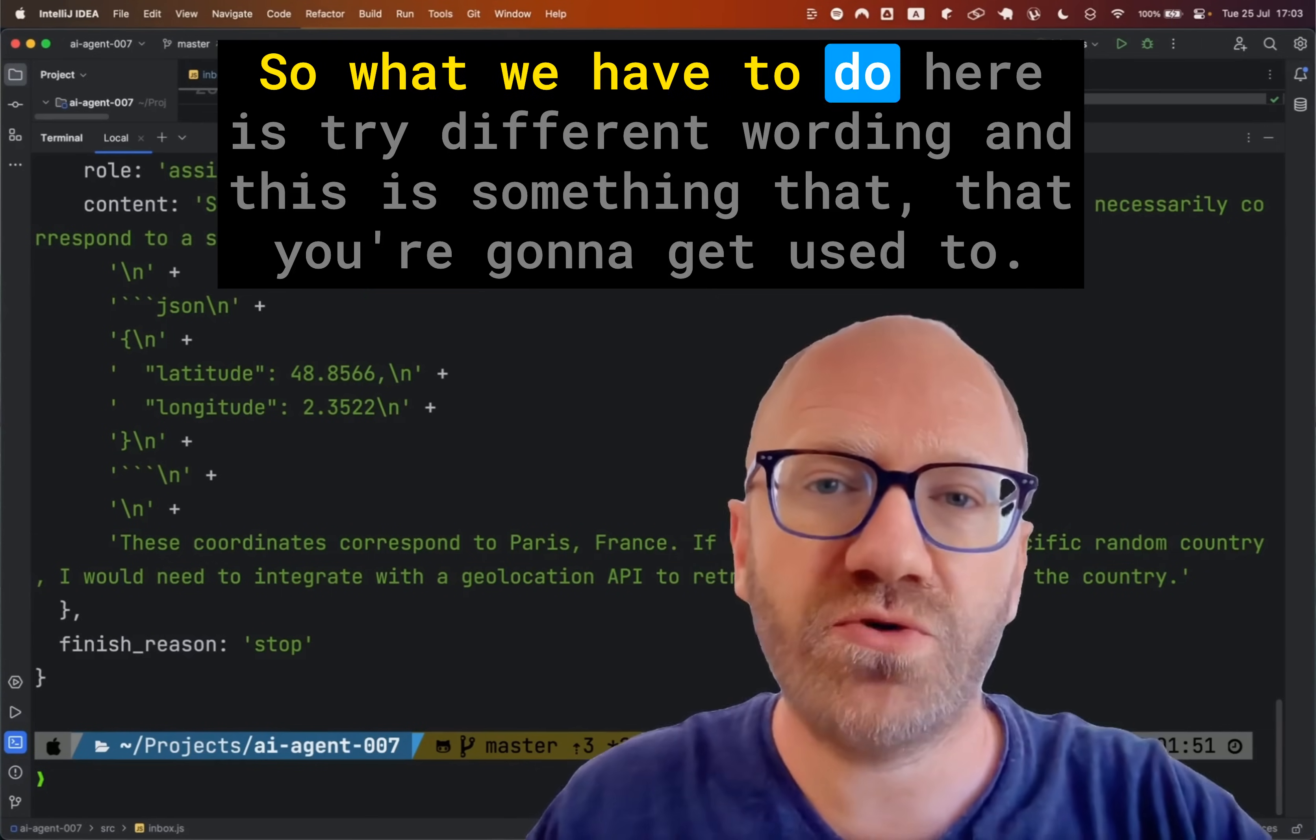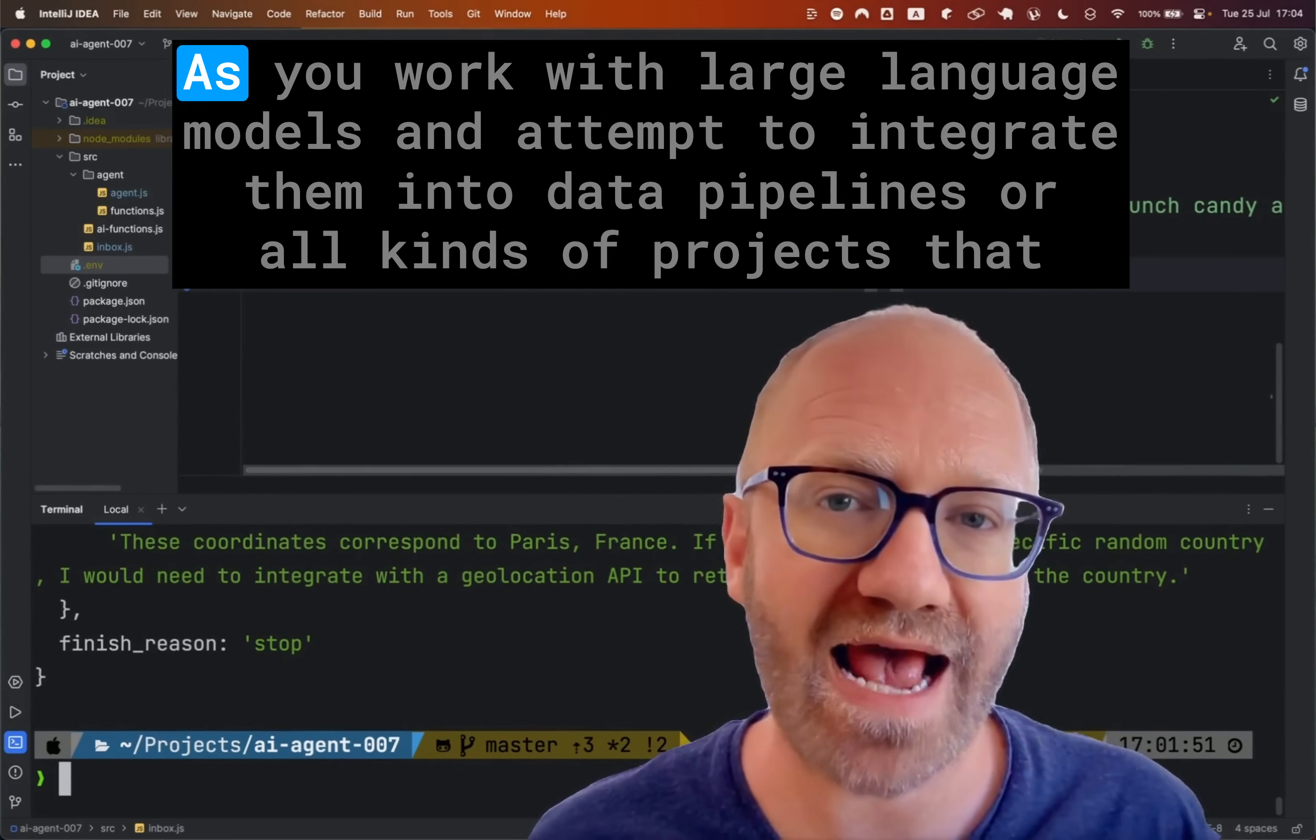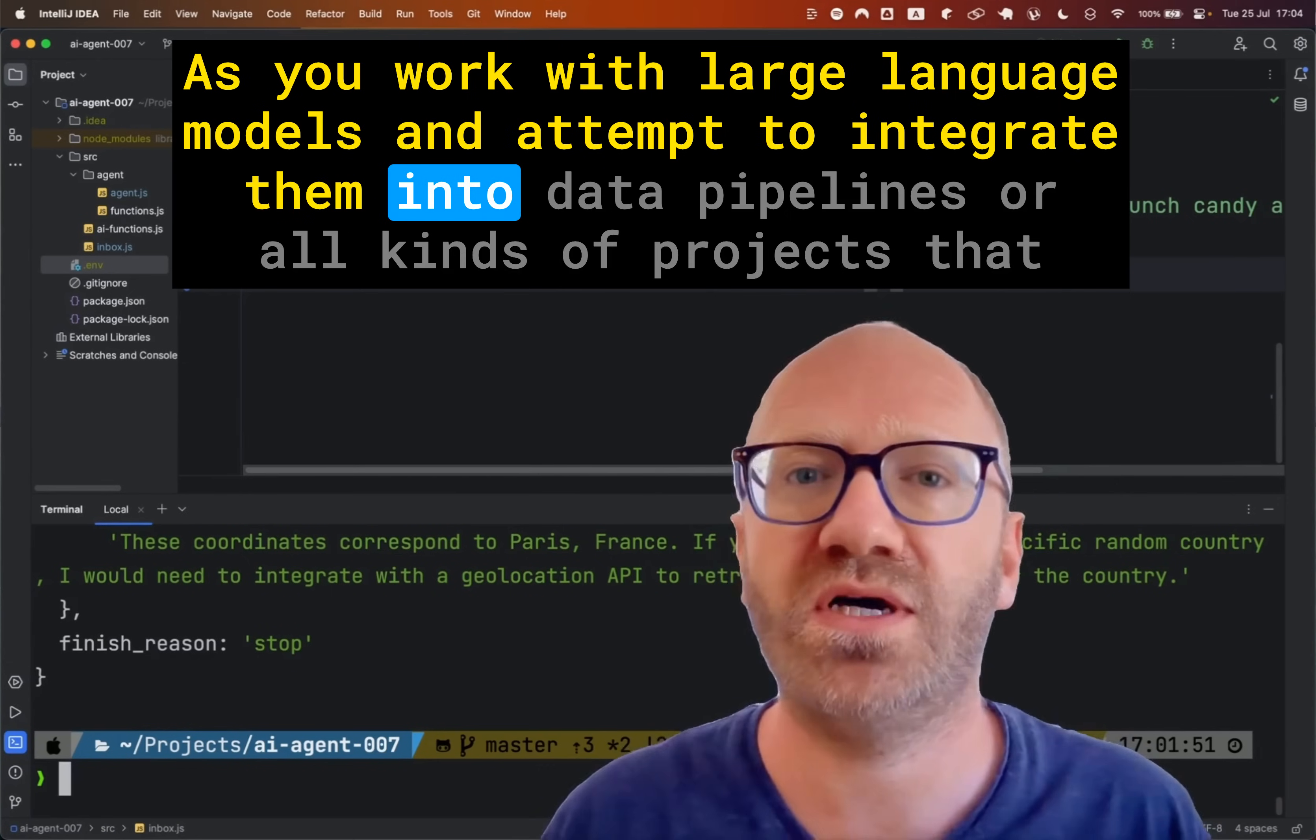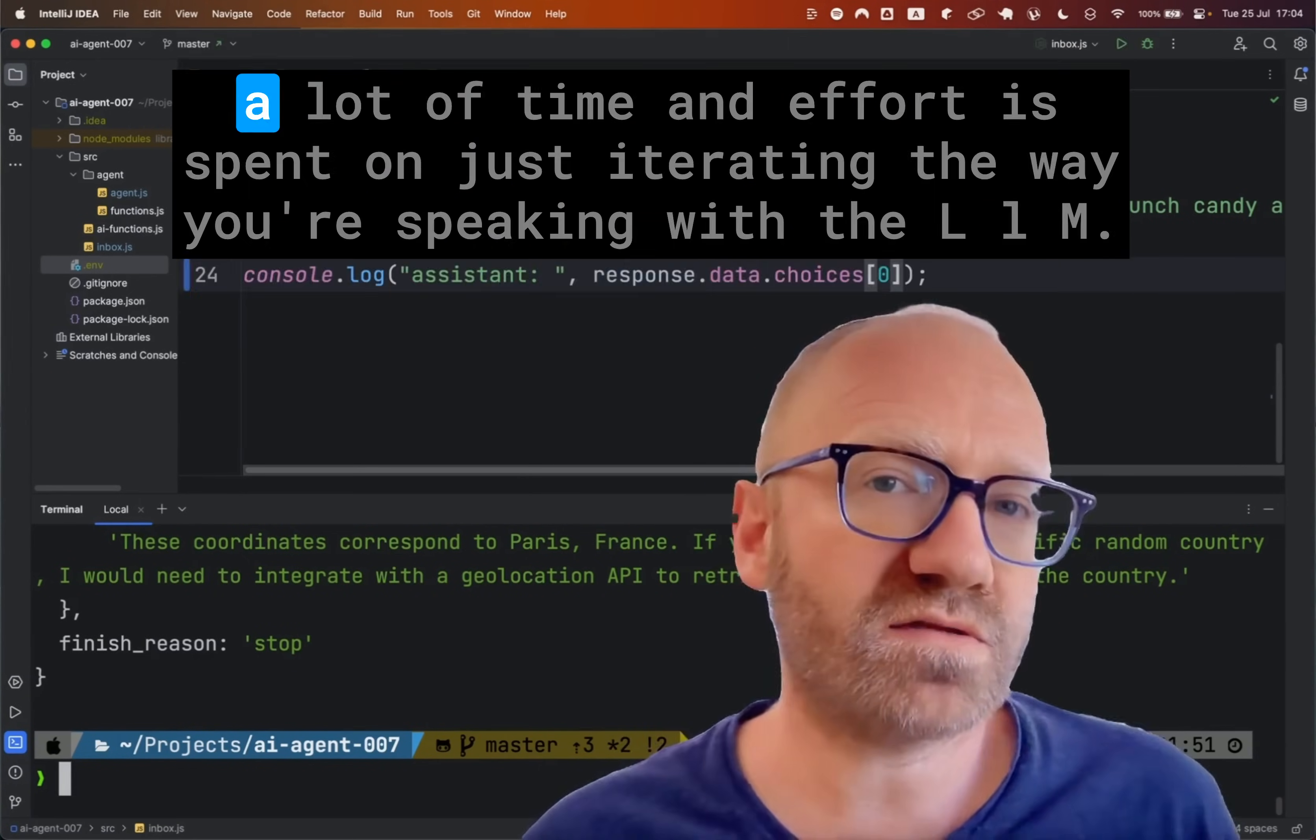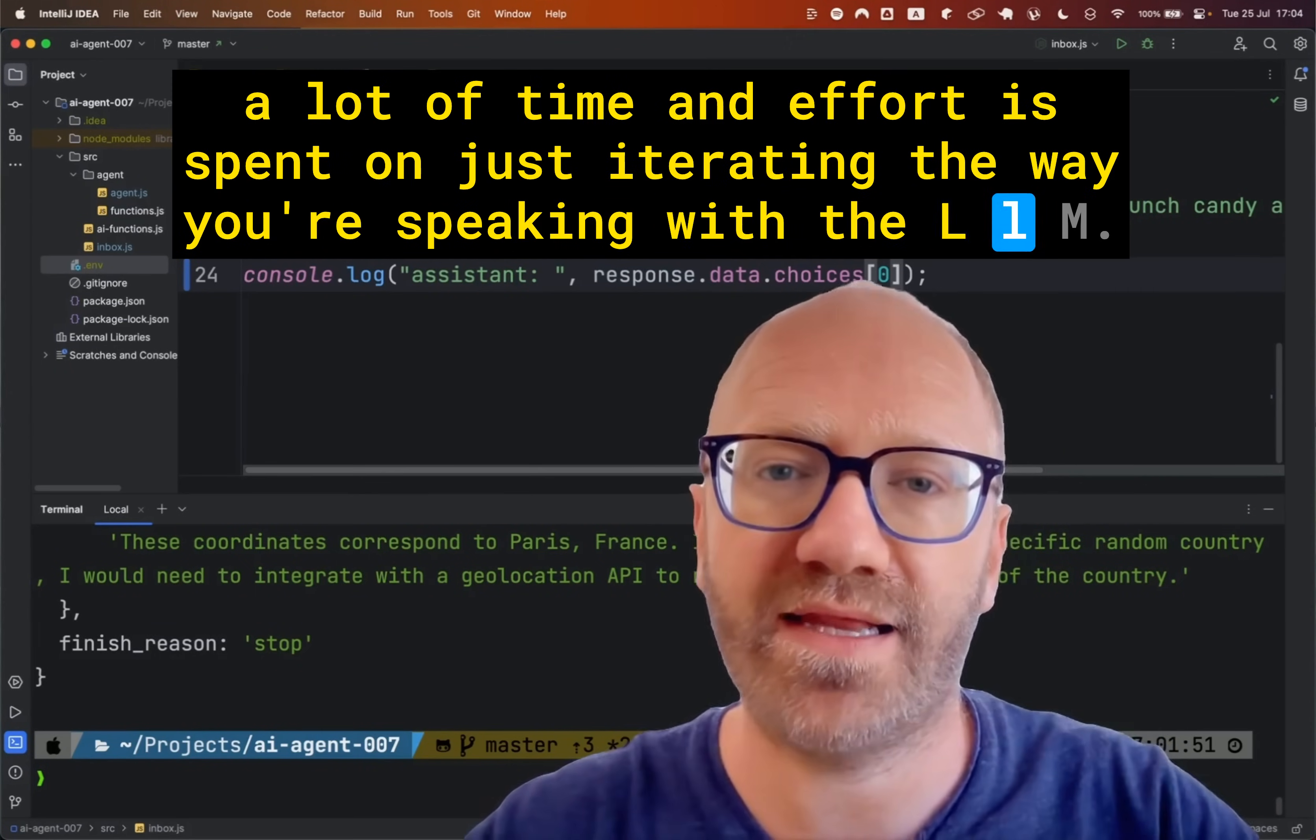So what we have to do here is try different wording. And this is something that you're going to get used to as you work with large language models and attempt to integrate them into data pipelines or all kinds of projects that a lot of time and effort is spent on just iterating the way you're speaking with the LLM.